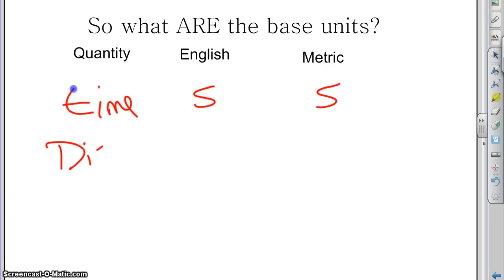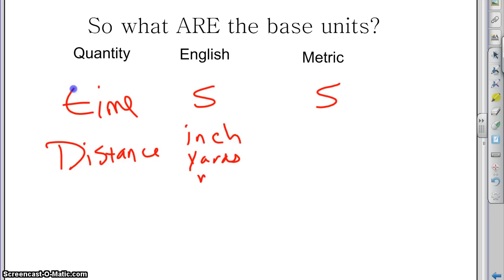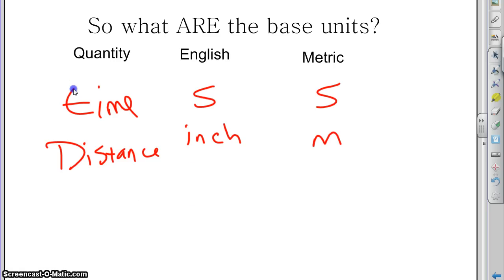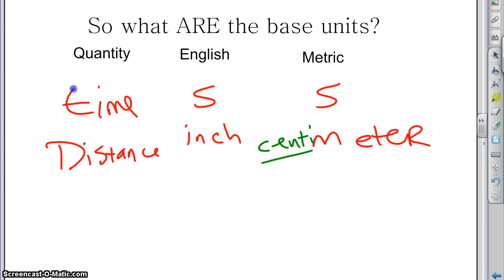What about distances? For distances, the English and metric systems do not use the same base. One of the fun things about the English system is it doesn't have base units — it just uses whatever it feels like at the time. So it uses inches, yards, miles, furlongs... The metric system uses the meter. You can put prefixes in front of it — like 'centi' in front of it, and now you're talking about some fraction of a meter. Right now we're just introducing ourselves to the base units.